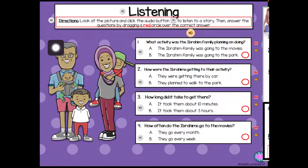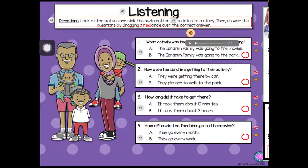The one that's in Arabic is the story. Click on that. At the bottom there's a gray button — 'The Ibrahim family was enjoying a beautiful Saturday afternoon.' That's the story. You're going to listen to the story, look at the pictures, and click the audio button — the purple one — to listen.